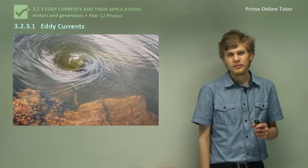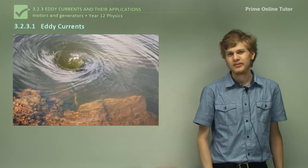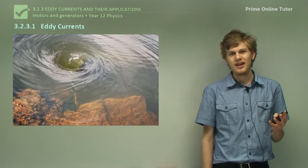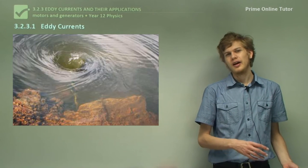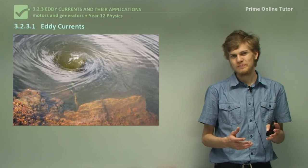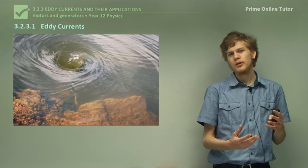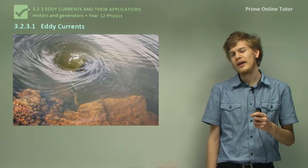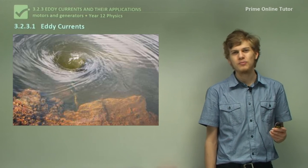So to begin with, we need to learn what eddy currents are. As you might have suspected, the 'eddy' in eddy currents is not a name, but in fact something inspired by fluids. When a current of a fluid passes by another current, they can create little whirlpools or eddies, and this is what eddy currents are named after.